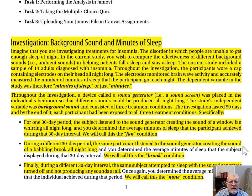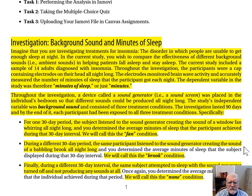Throughout the investigation, a device called a sound generator — that is, a sound screen — was placed in the individual's bedroom so that different sounds could be produced all night long. The study's independent variable was background sound, and it consisted of three treatment conditions.